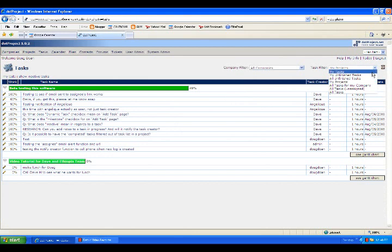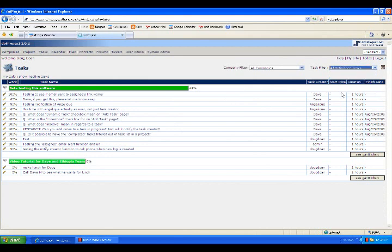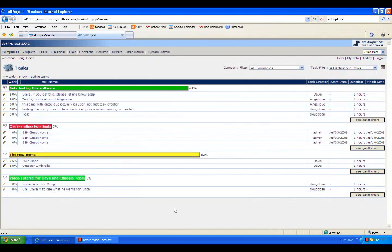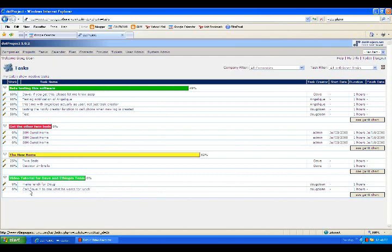If you want to see all unfinished tasks, this shows you tasks that have been assigned to anyone that are not at 100% completion yet.